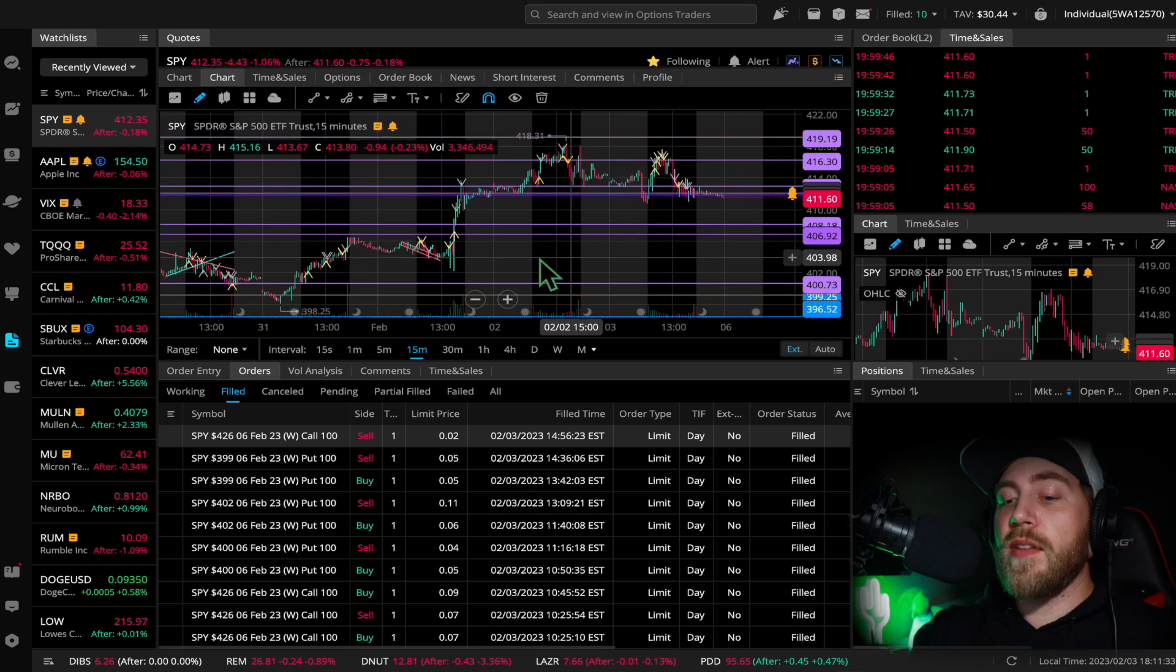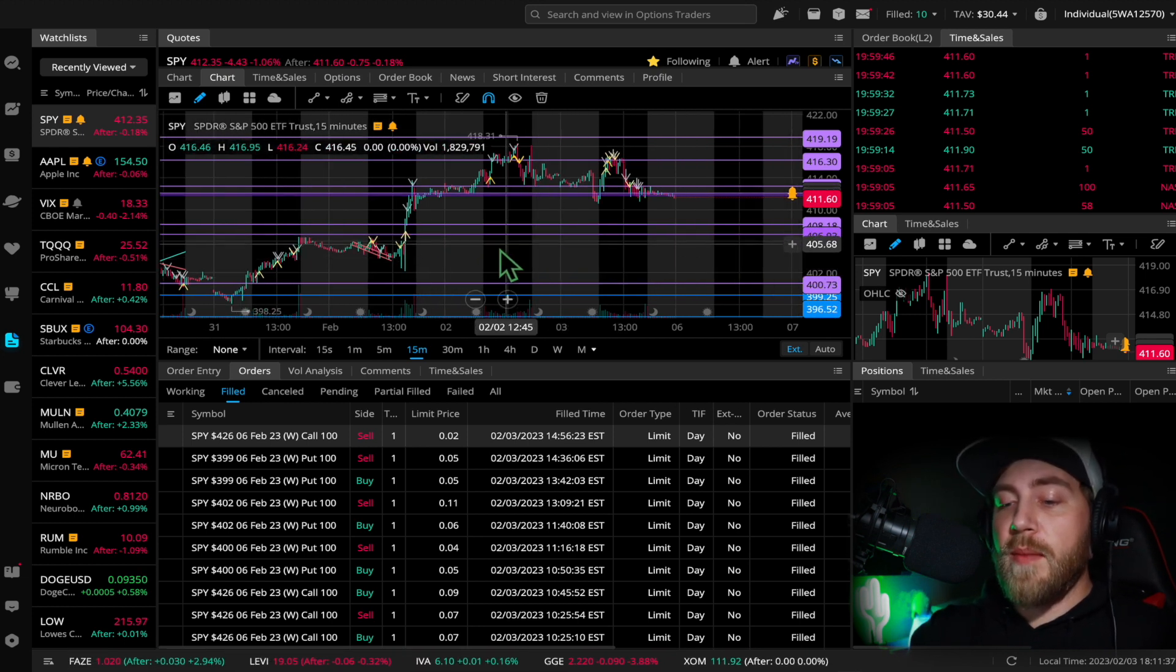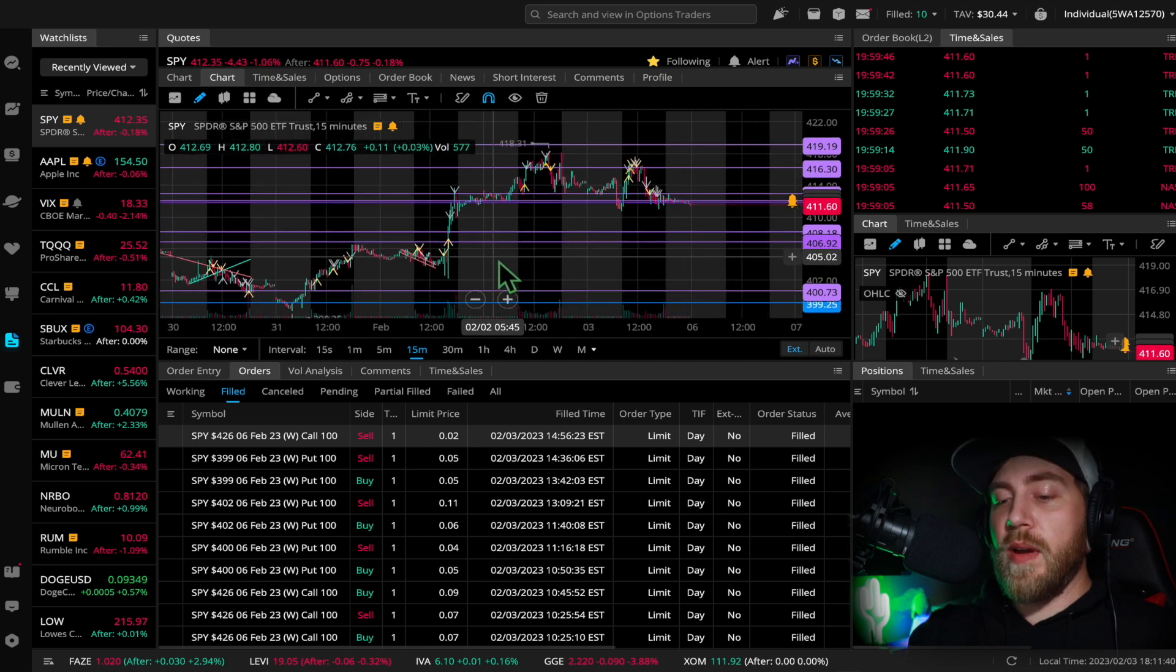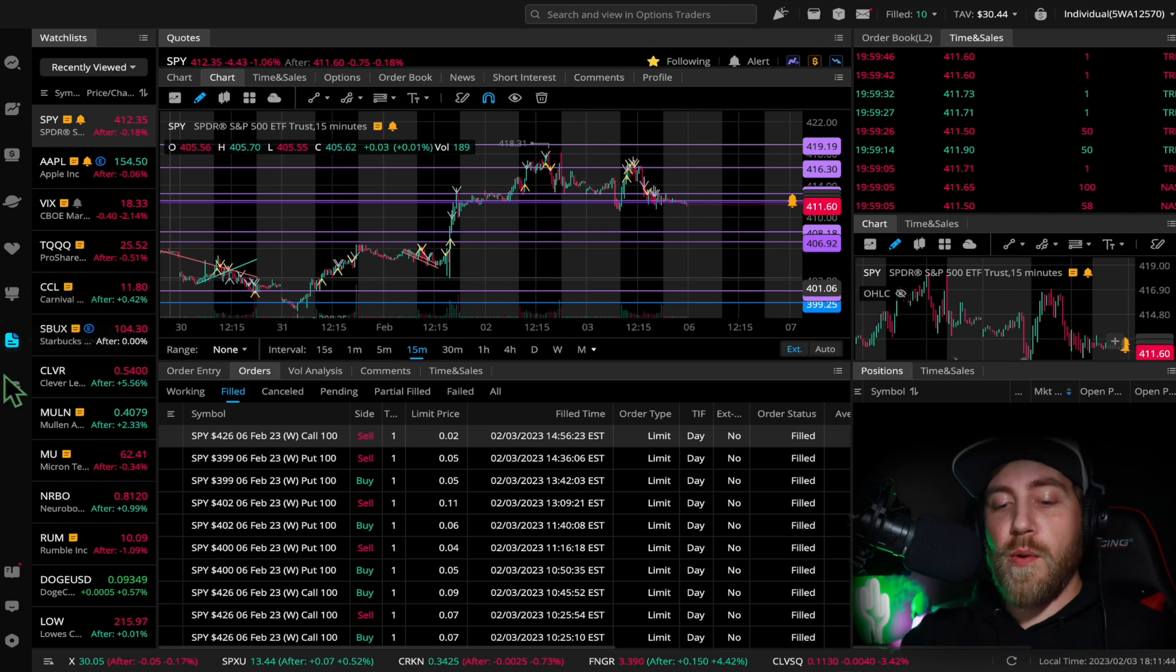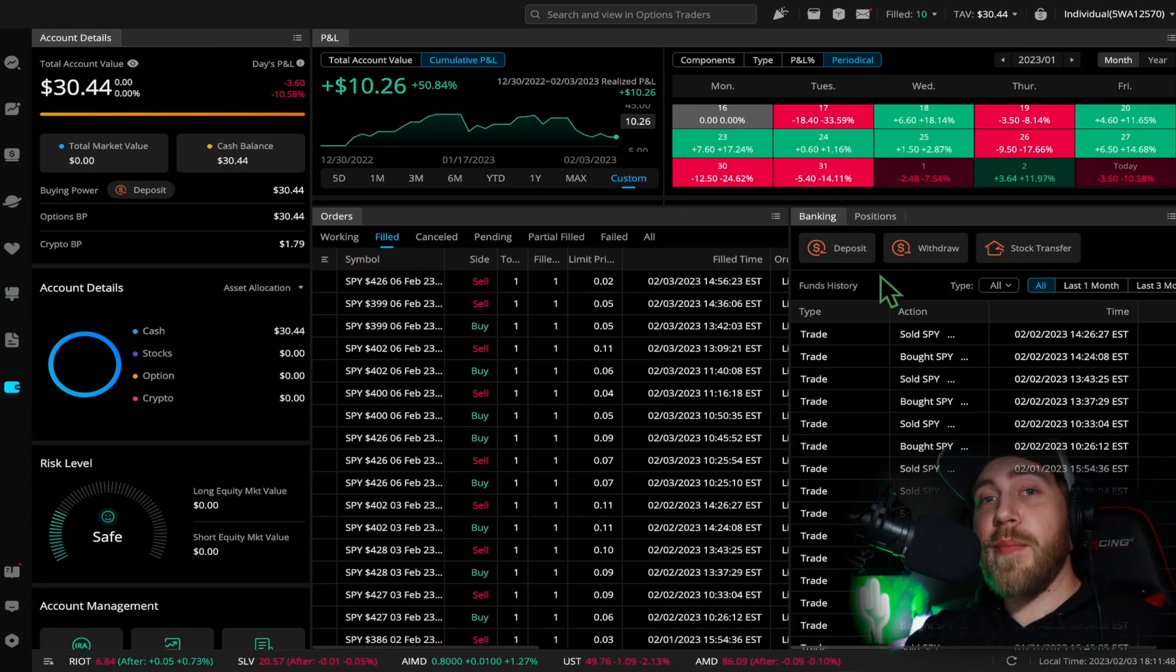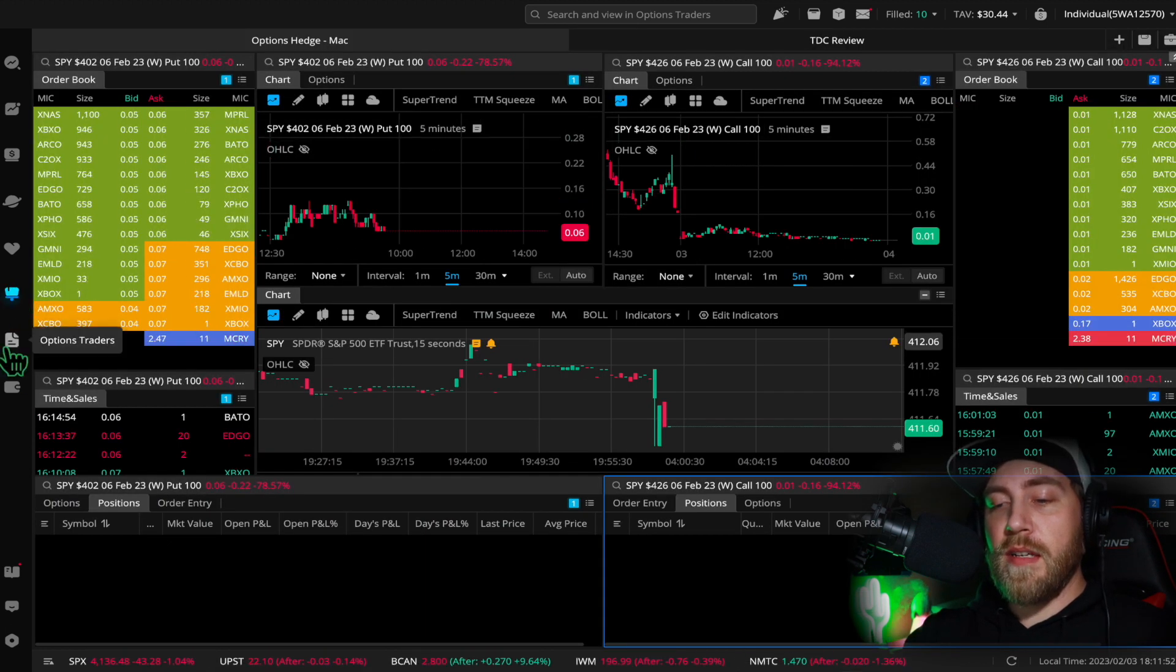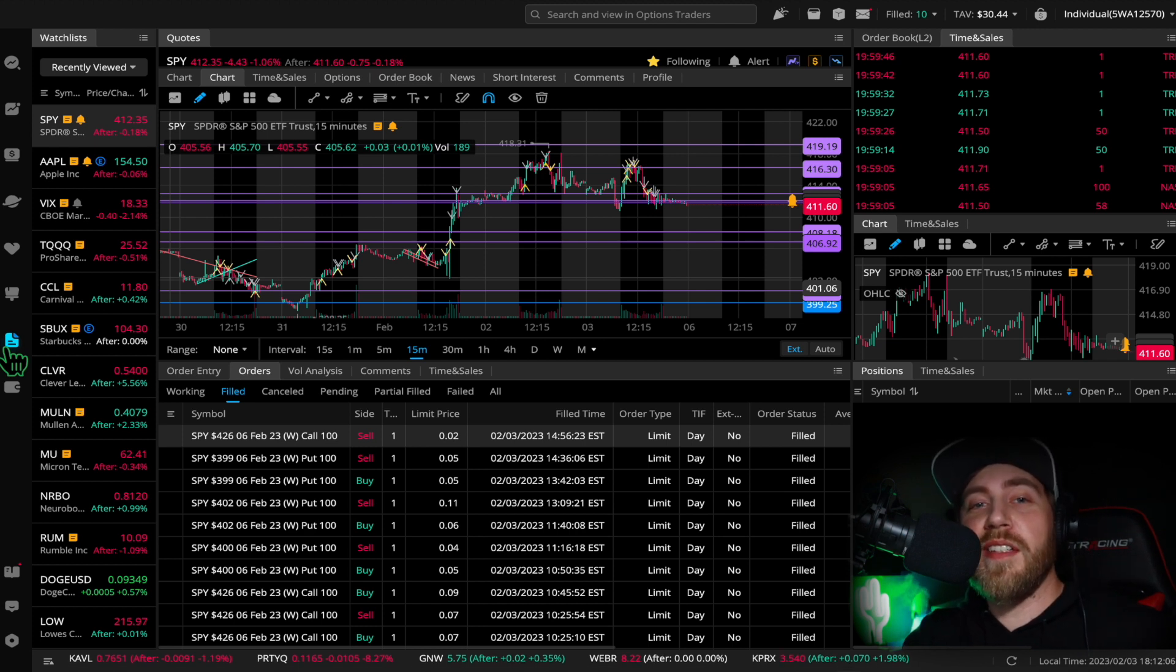You can see I have all these levels marked out as support and resistance. I might touch base on what I think the market will do next week on my recap video. But anyways, that's what I have for today. It was red, minus 10%, not happy about it but it is what it is, I'll make it back, it's all good. I hope you stay happy and healthy, I'll see you tomorrow.